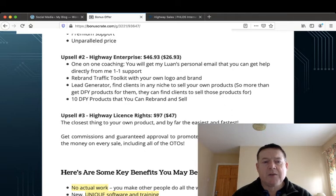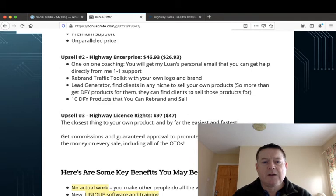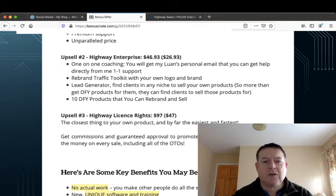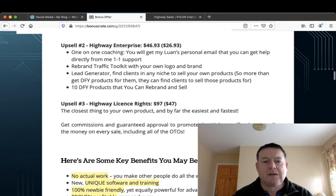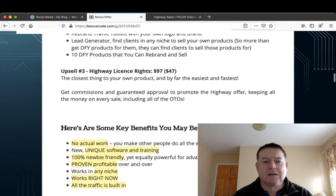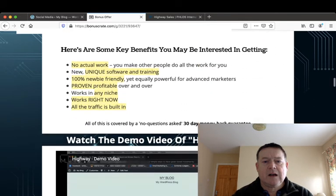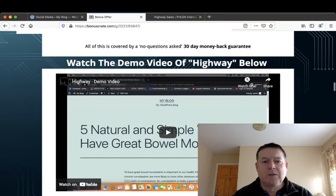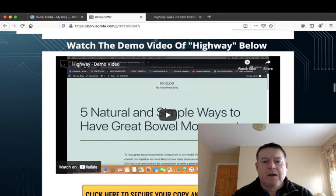Upsell number three is the Highway License Rights for $97 and there's a downsell here for $47. The closest thing to your own product and by far the easiest and fastest. And there's a demo of Highway also here which you can have a look at in your own time.